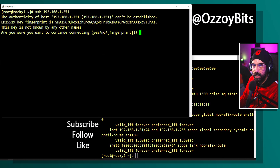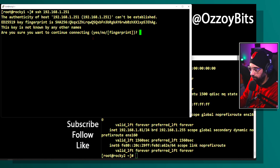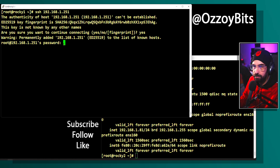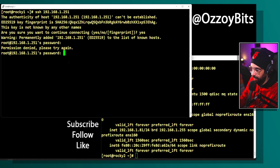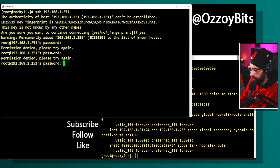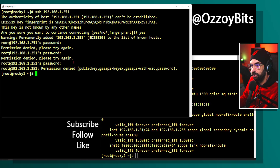The first time you connect, it's going to ask you to save the fingerprint. The fingerprint is like the ID of the machine you want to connect to — a way to establish a relationship with it. Type 'yes', and then it's going to ask for the password of the root user. I'll type the password a couple of extra times.